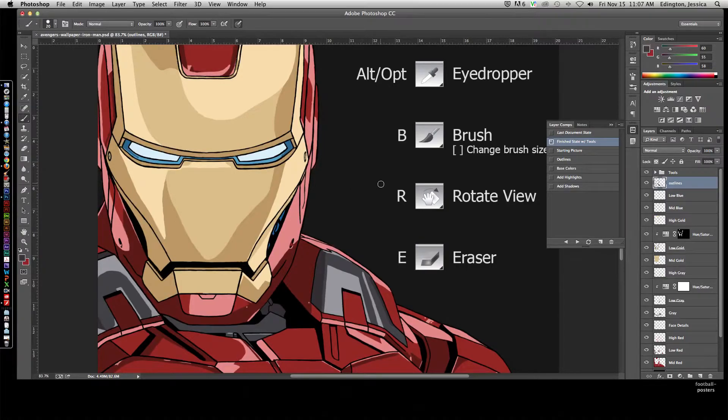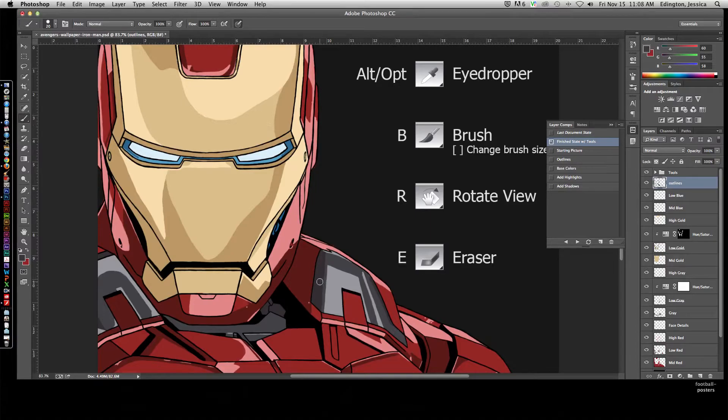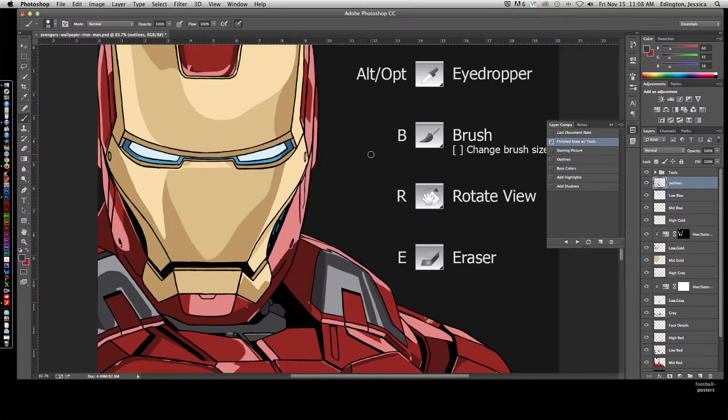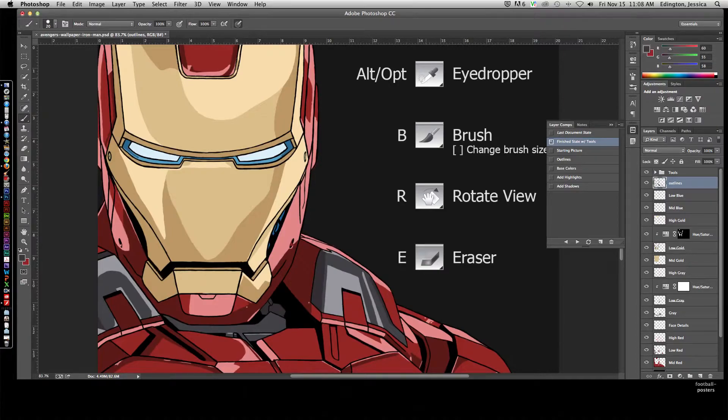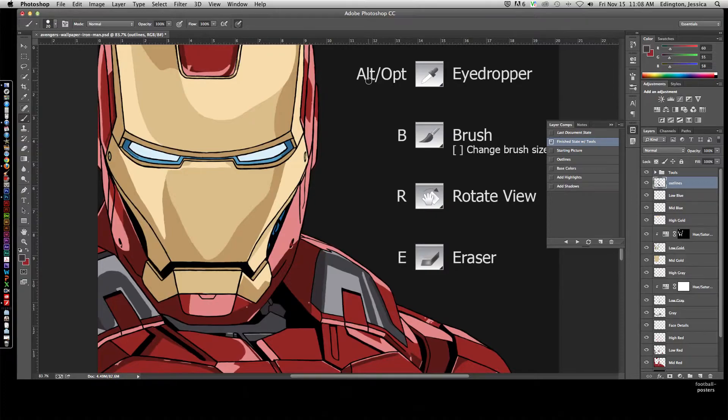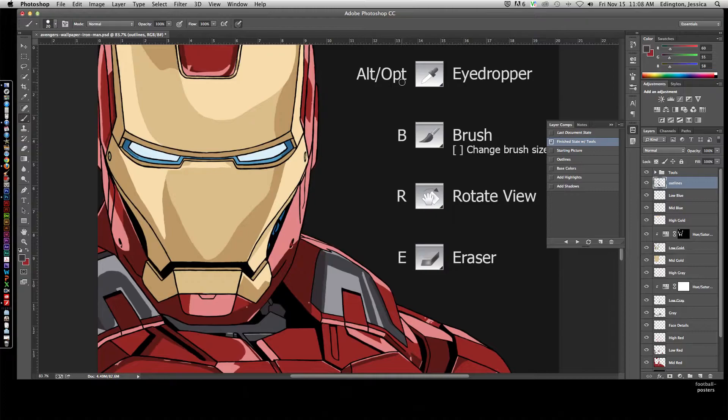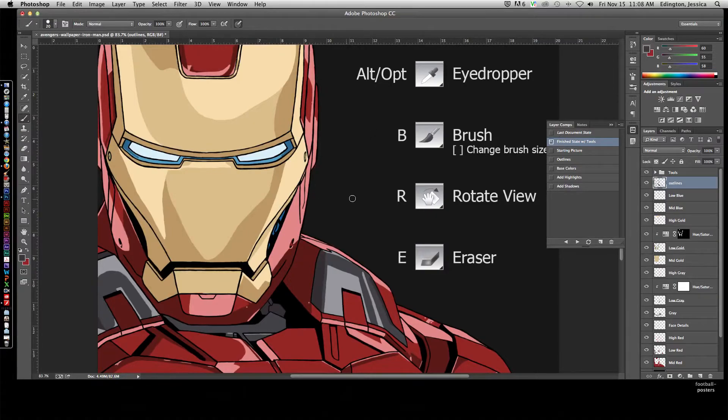When you're working on this picture, this is the final product and you're going to work with four basic tools. You're going to be using the eyedropper tool to pick out color. You can change to the eyedropper tool temporarily when you're on the brush tool by pressing the Alt or Option key on your keyboard, and that'll temporarily change your brush tool to an eyedropper so you can sample different colors from the original photo.